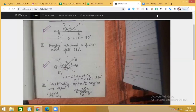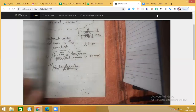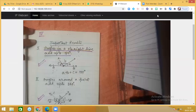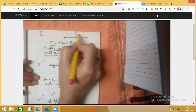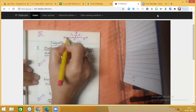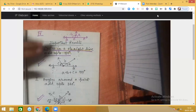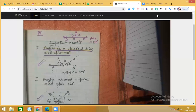Number three: vertically opposite angles are equal. When AB and CD are two intersecting lines forming four angles, angle one equals angle three and angle two equals angle four. Number four: the linear pair — when OA and OB are opposite rays, angles A and B form a linear pair, so A plus B equals 180 degrees. I hope this concept is clear to you. Have a nice day.